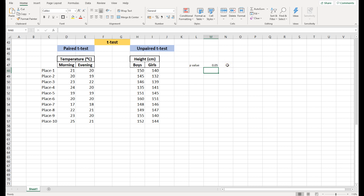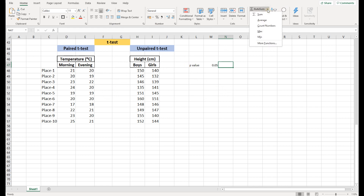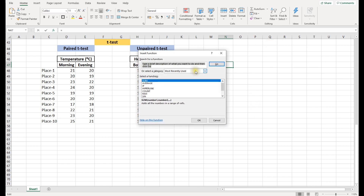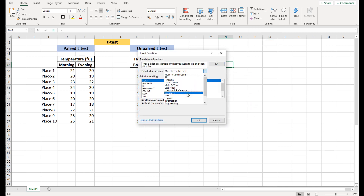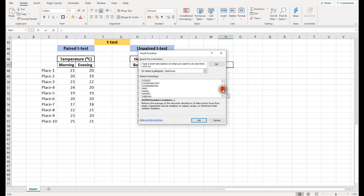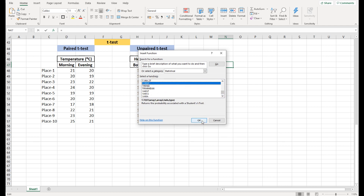Let's do an example starting with the paired t-test. In Excel, you click on a cell, then go to More Functions, look for Statistical, and find the T.TEST function. Click OK.